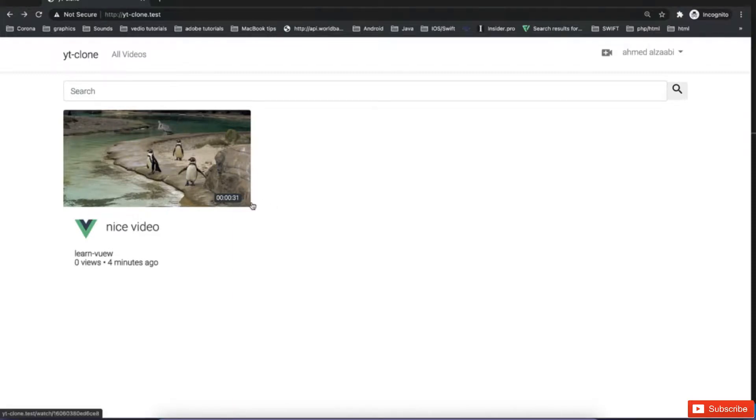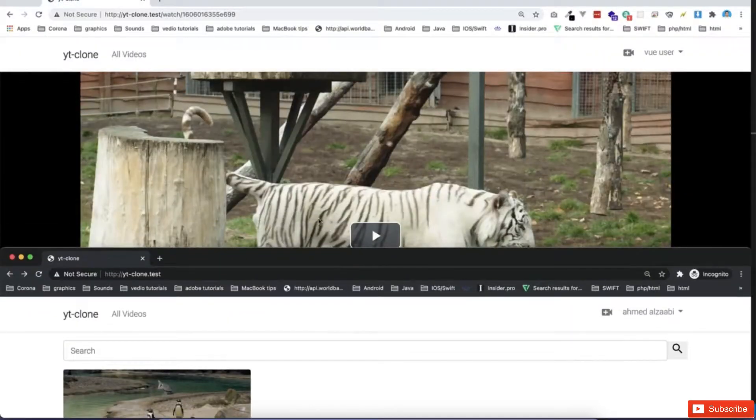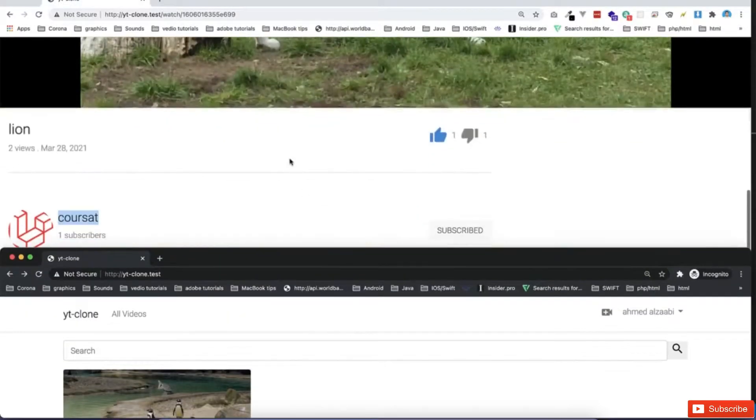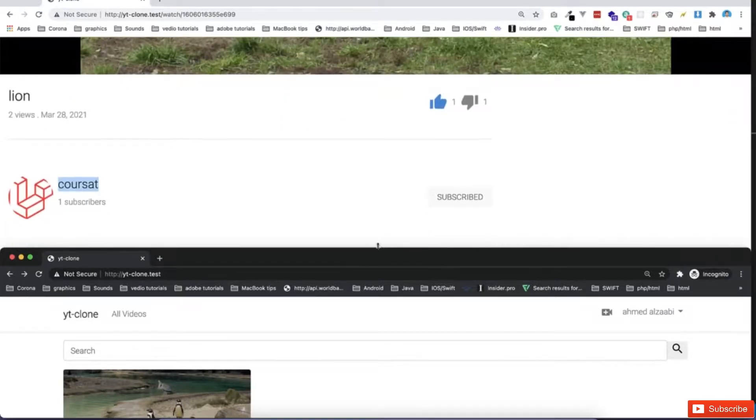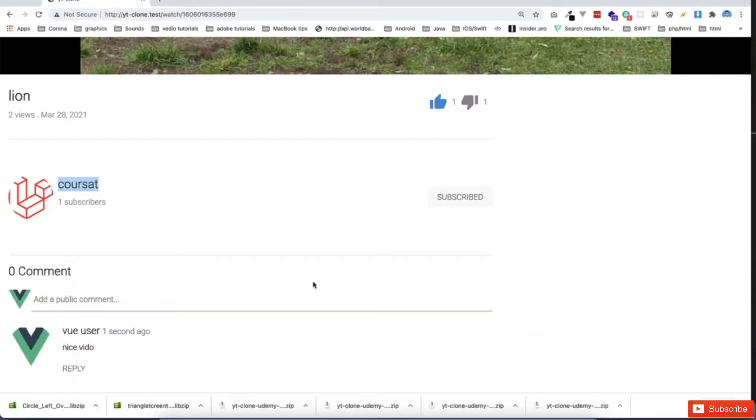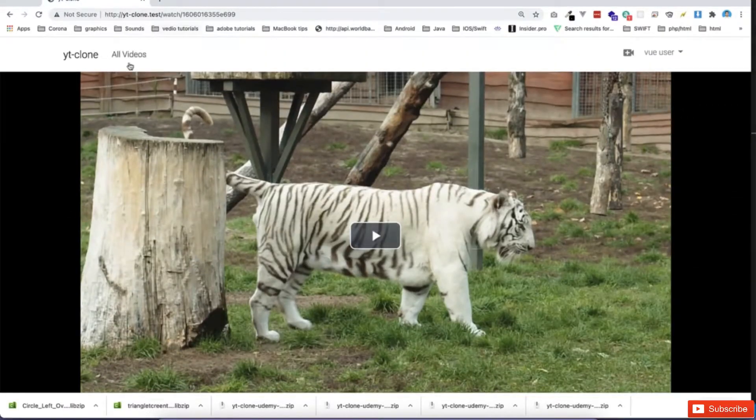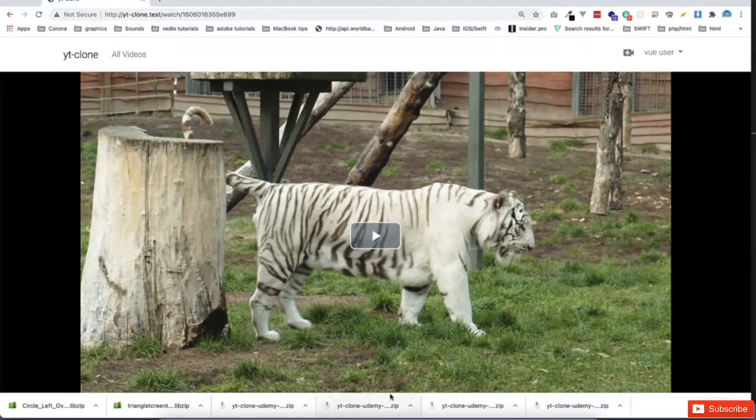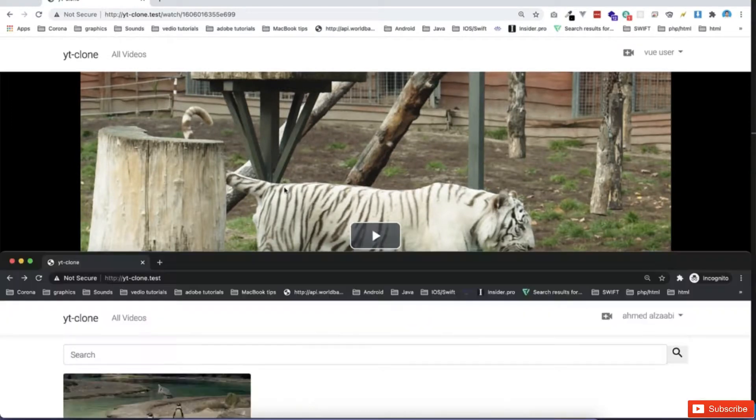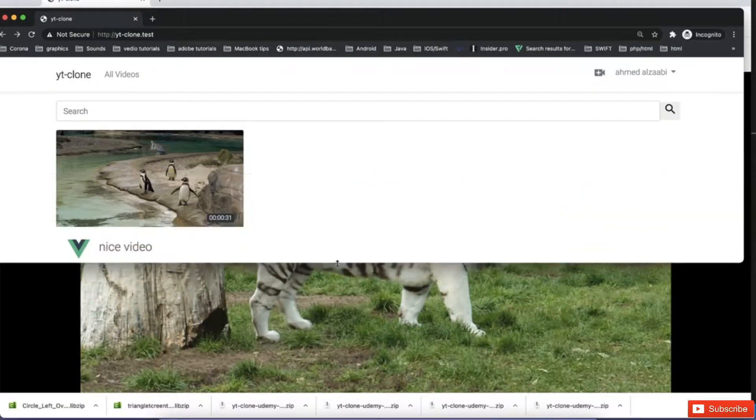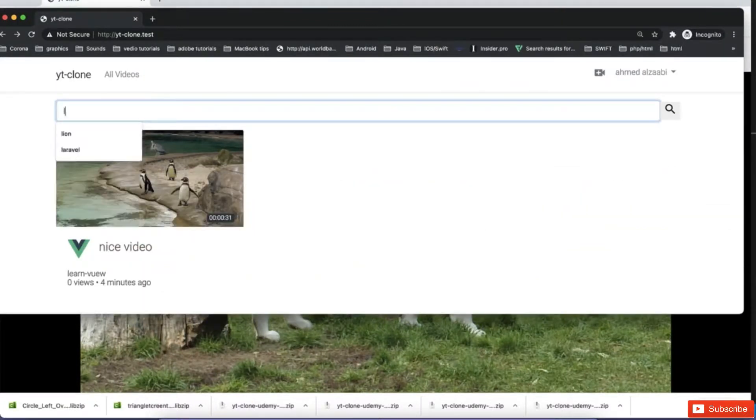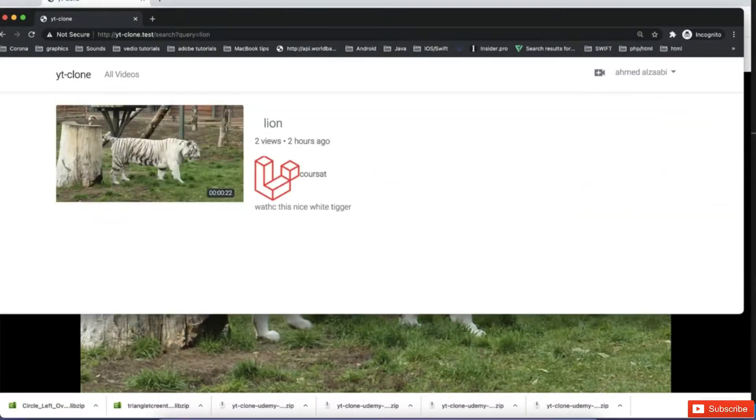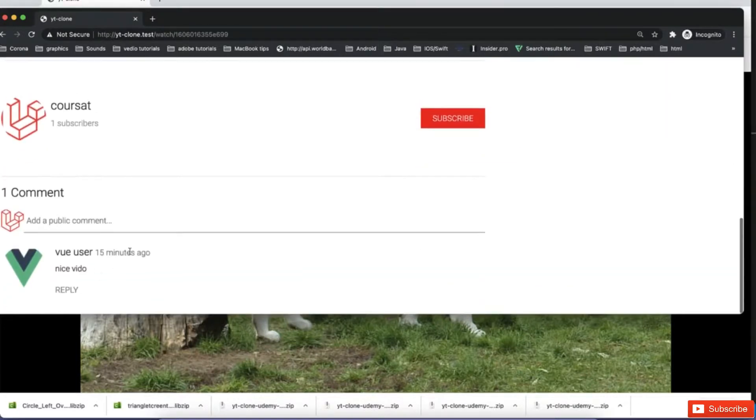And maybe one more feature which I want just to show you as well. If I just make this one a little bit smaller. For this video now, it is already, I think I'm mistaken, it has some comments, right? So if I go to this video, which is lion, let me go back and search for this lion. If I click on lion, and then I can see this.